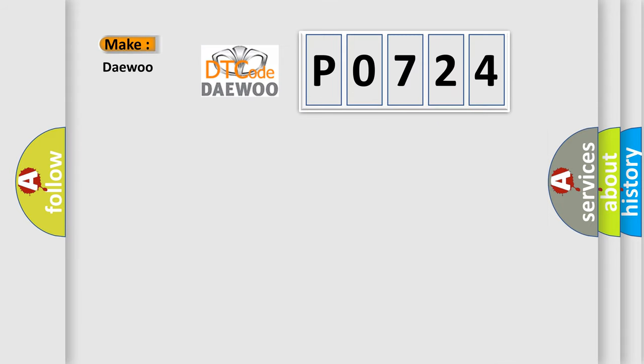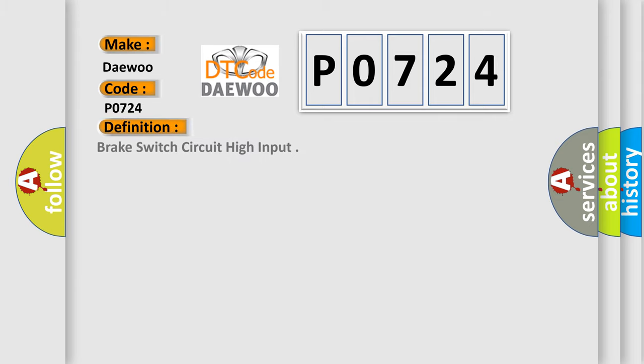So, what does the diagnostic trouble code P0724 interpret specifically? The basic definition is brake switch circuit high input.